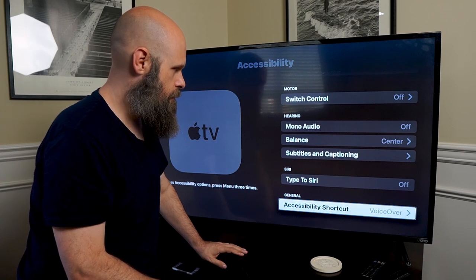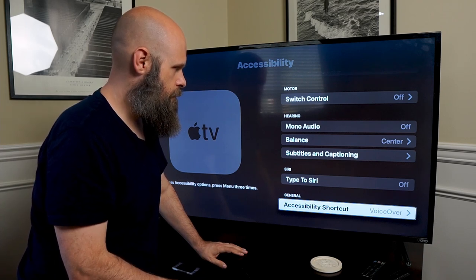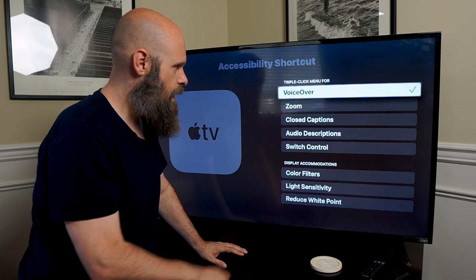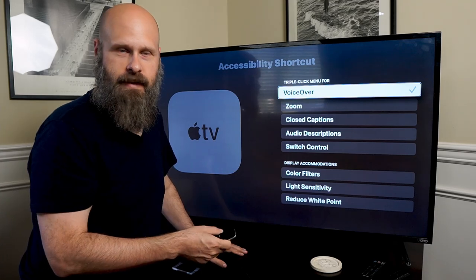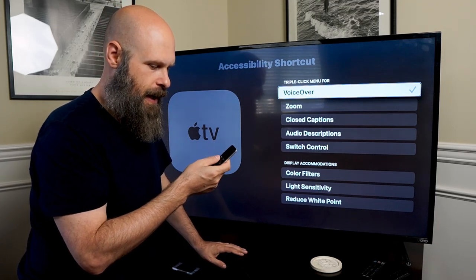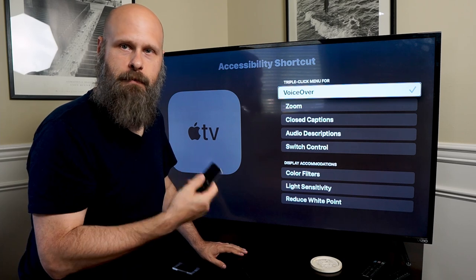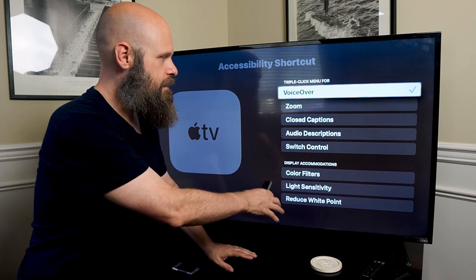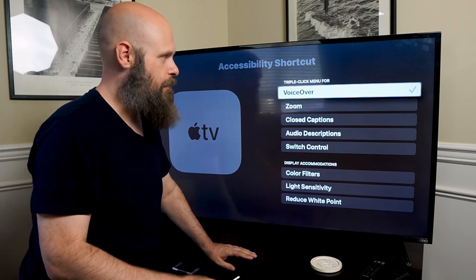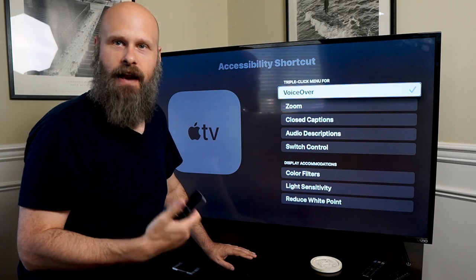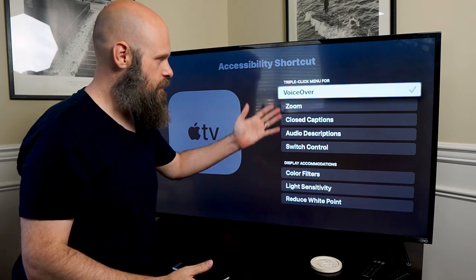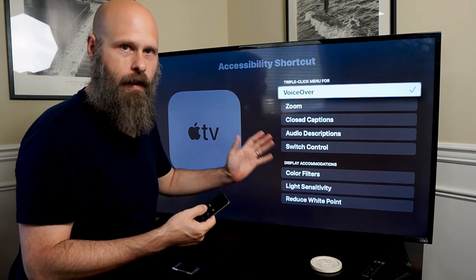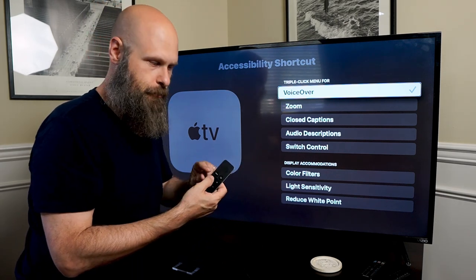You have the Accessibility Shortcut, which is a triple click of either the menu button or the back button depending on what generation of Apple TV you're using. You have a whole list of options to choose from. I've got it set to VoiceOver because that's the one I'm going to be using the most. What it does is allow you to quickly toggle on and off one of these options by triple clicking that button.